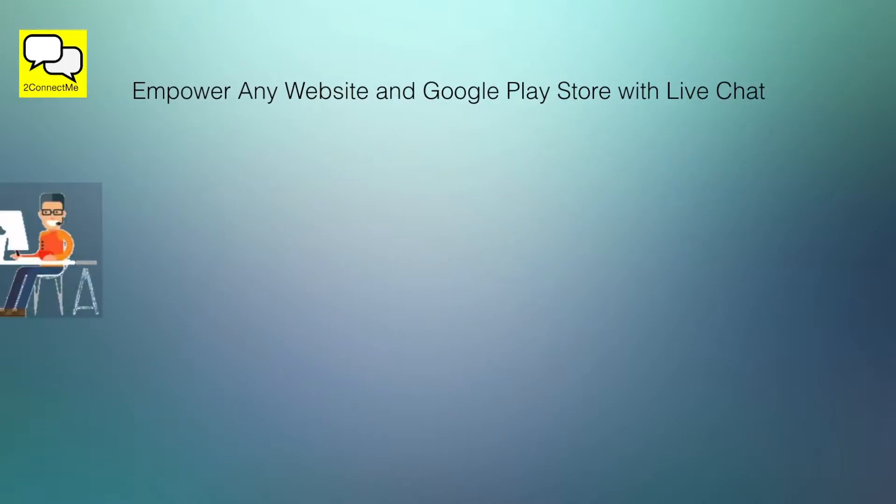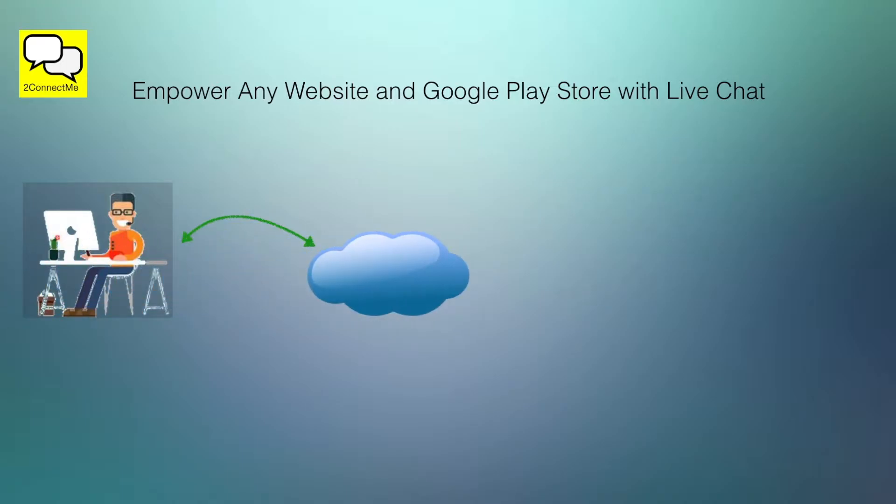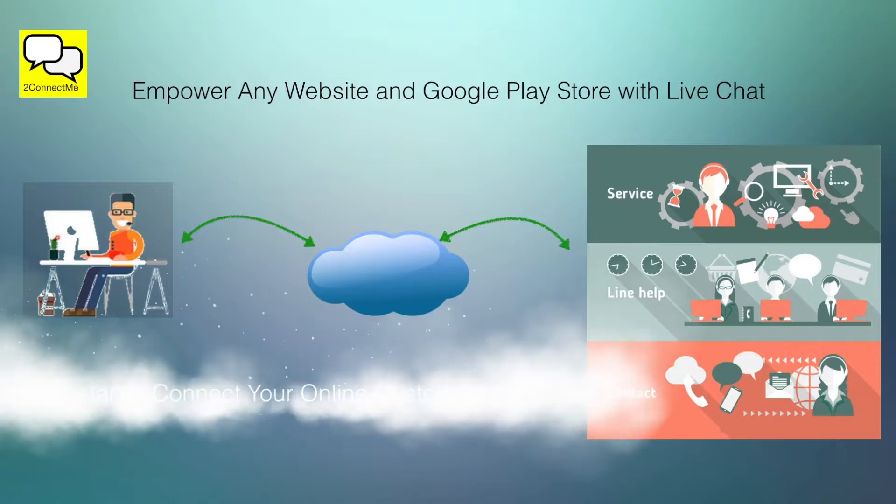ToConnectMe empowers any website and Google Play Store with live chat functions. It instantly connects your online customers from your website and app store to your agent staff.